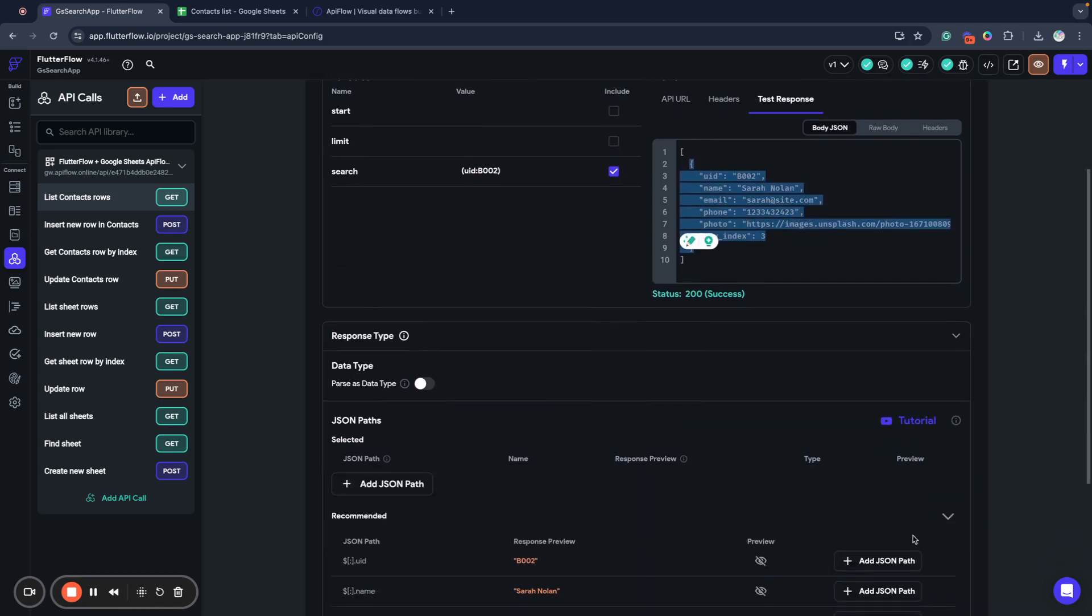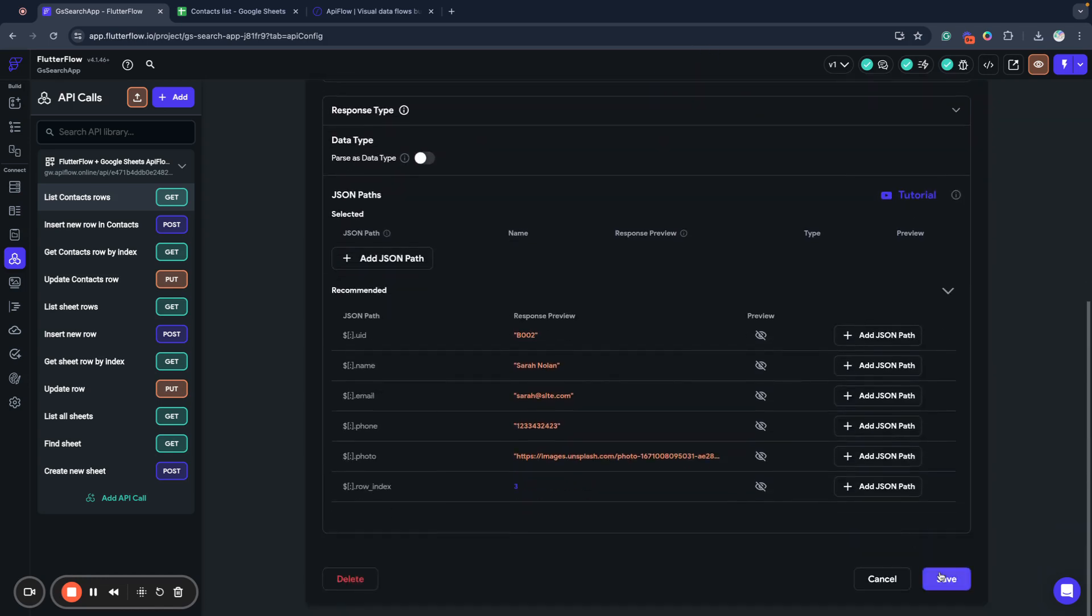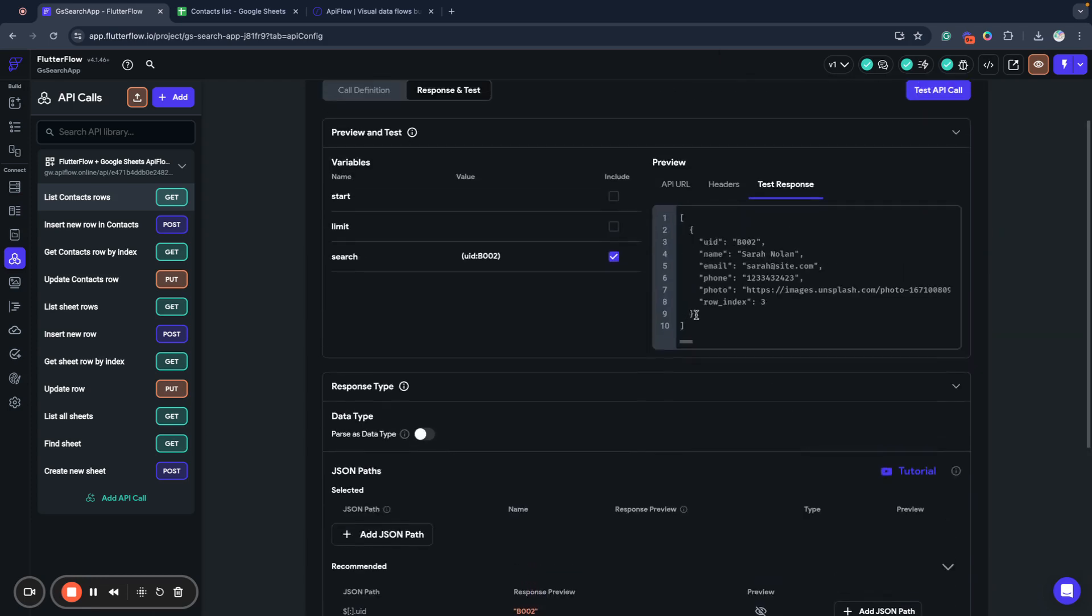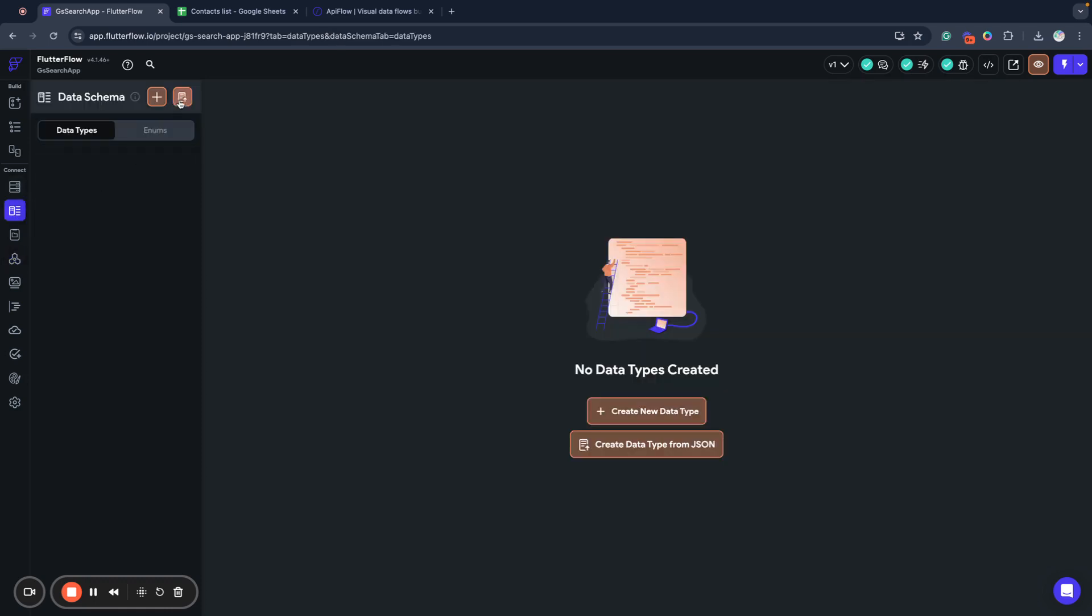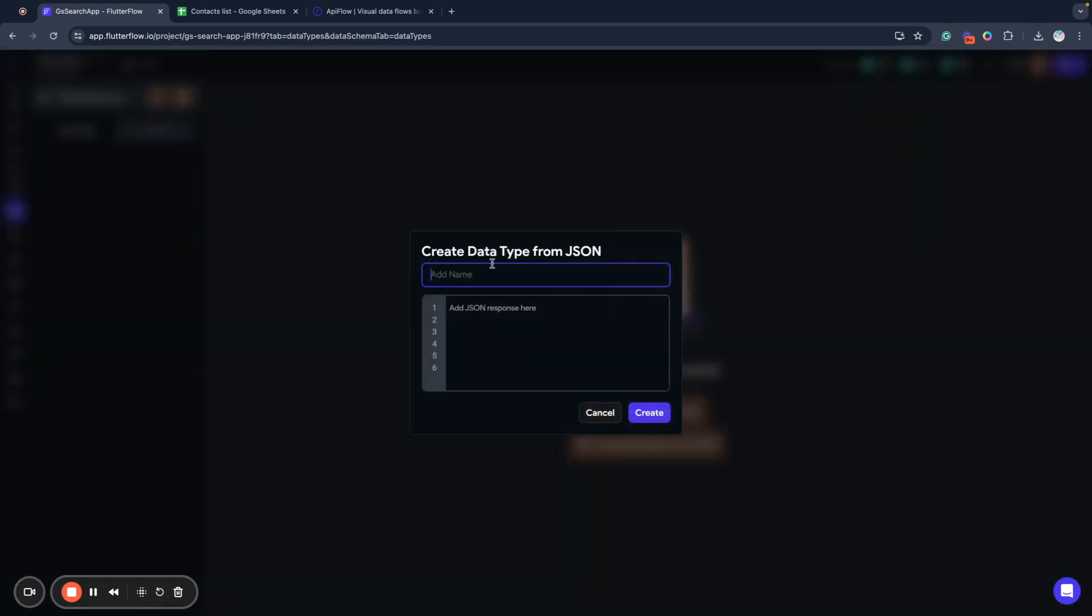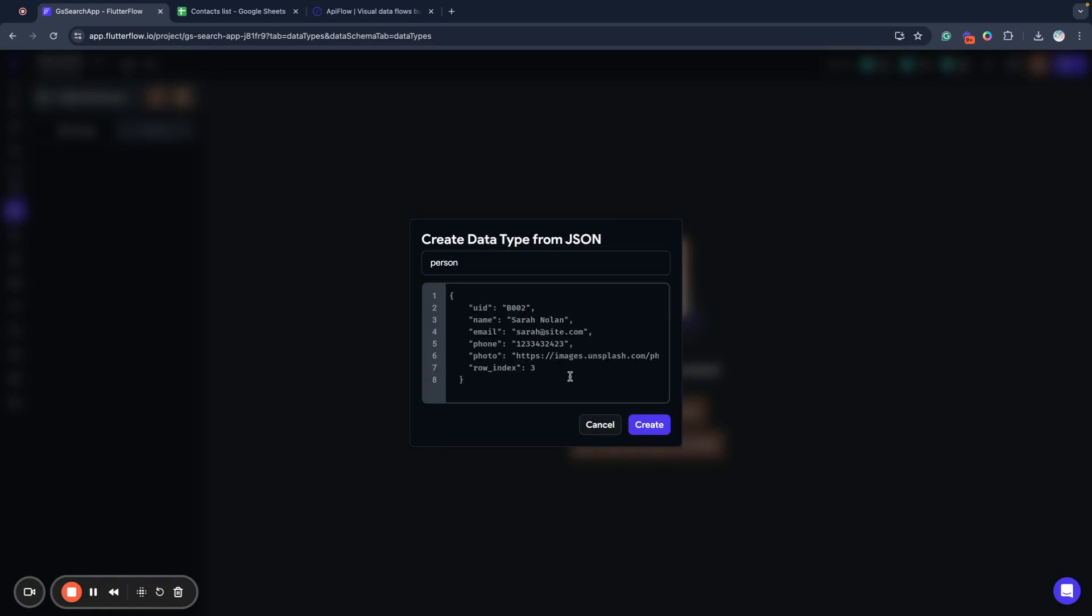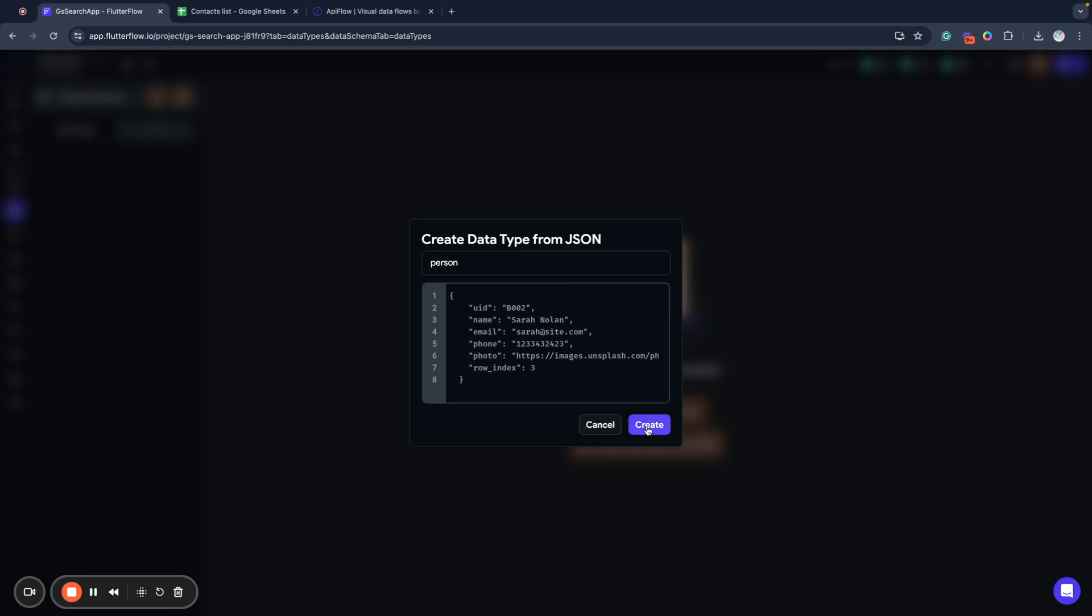So next, I will copy my JSON of response and we'll go to data types and we'll create a new data type. I will call it person. I will enter my JSON from my API and we'll create a person data type.